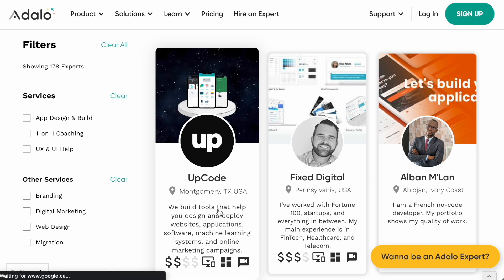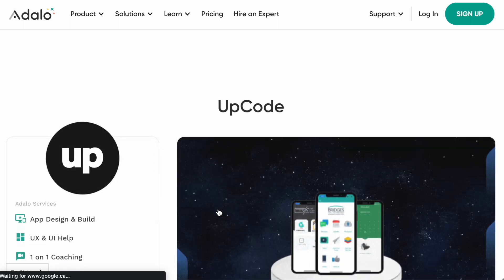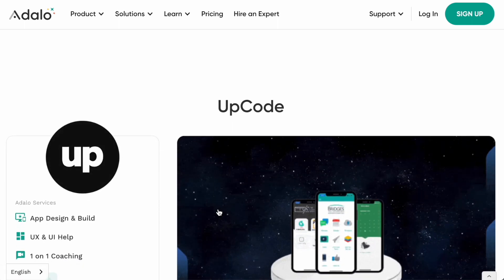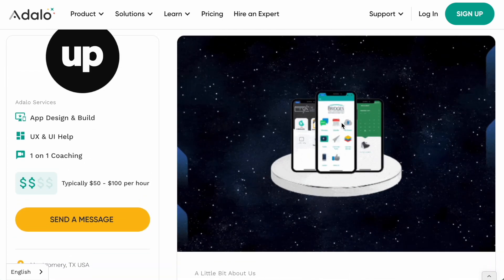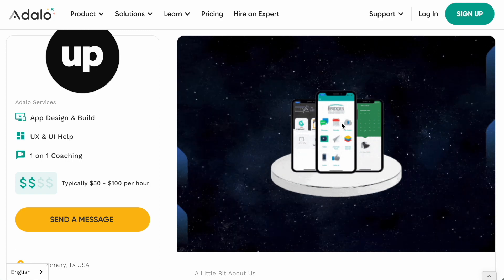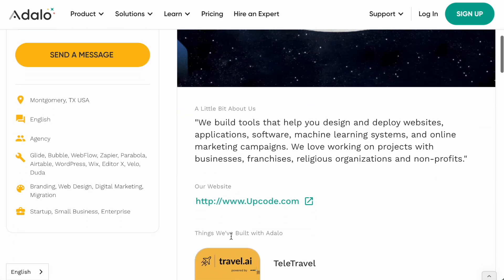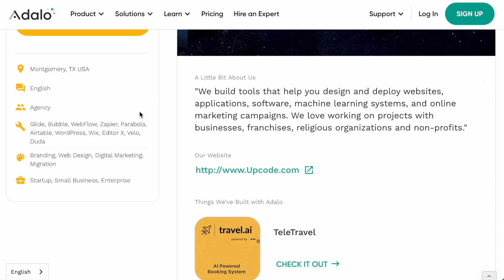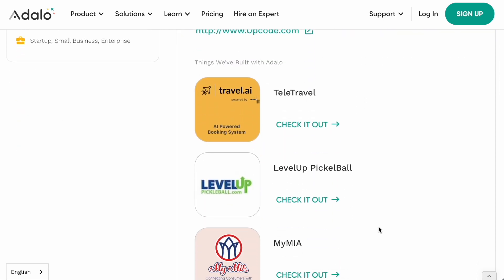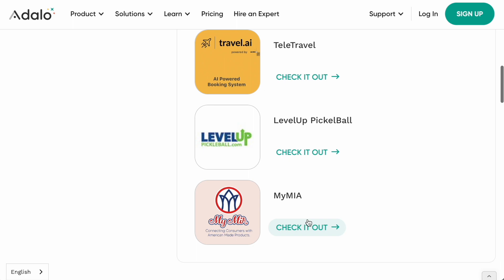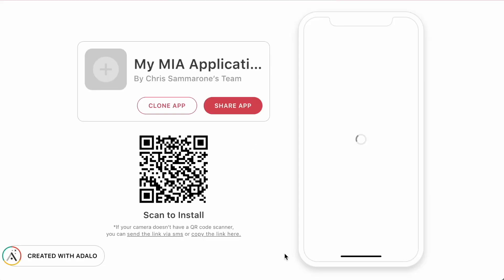Up Code has designed their page beautifully — they have an attractive GIF (anyone can add a GIF as long as it's under two megabytes). They've filled everything out in a clean and attractive way. What's especially great is when experts put direct links to web apps so prospective clients can open them immediately and see exactly the caliber of work the expert does.